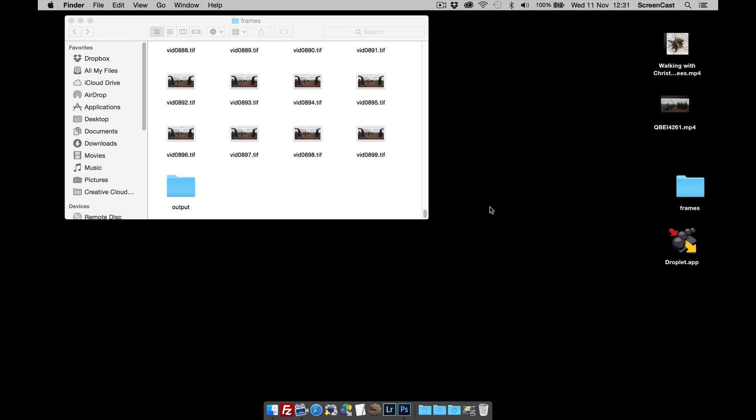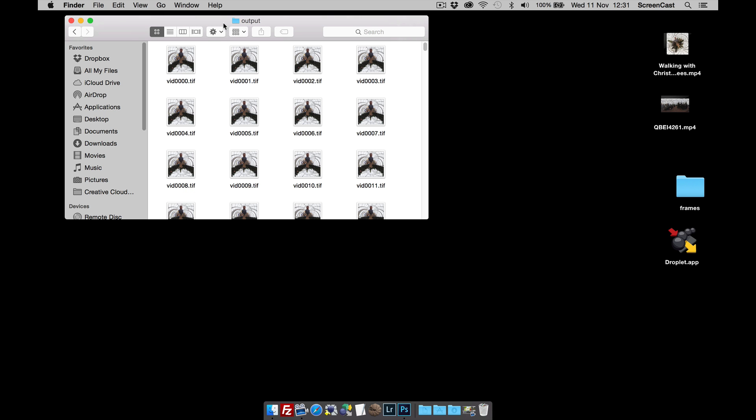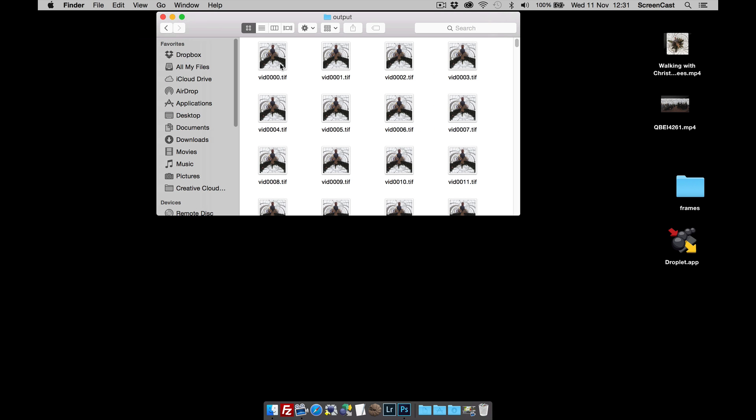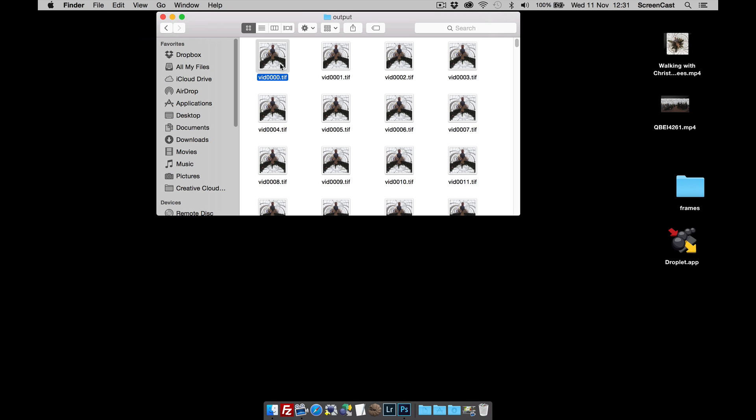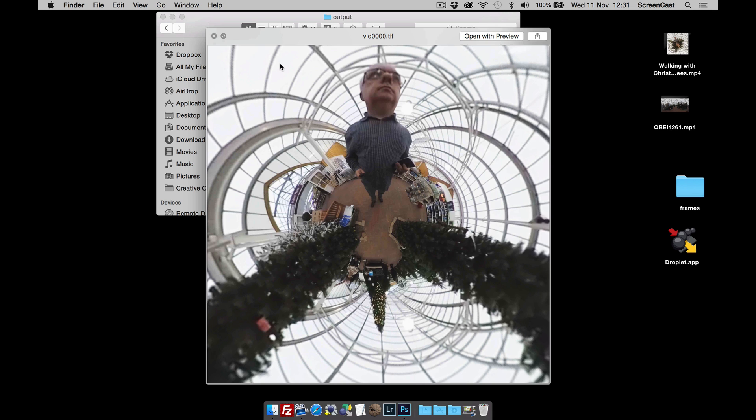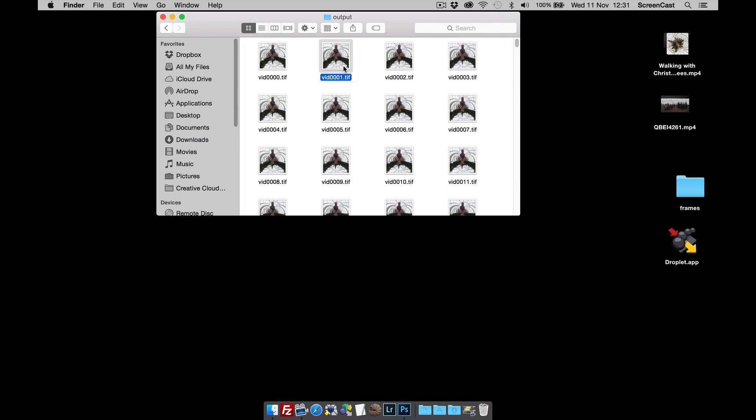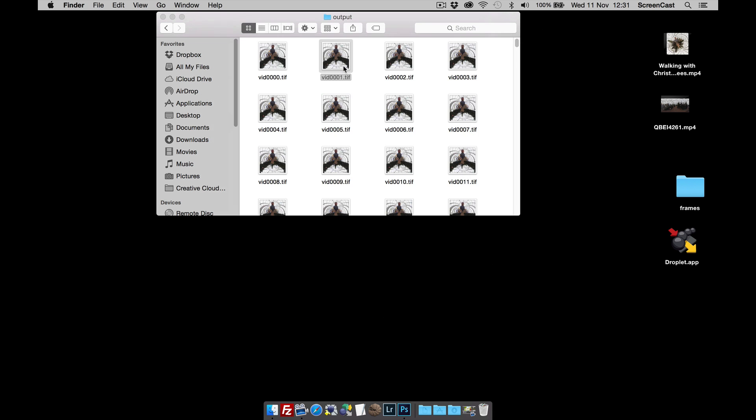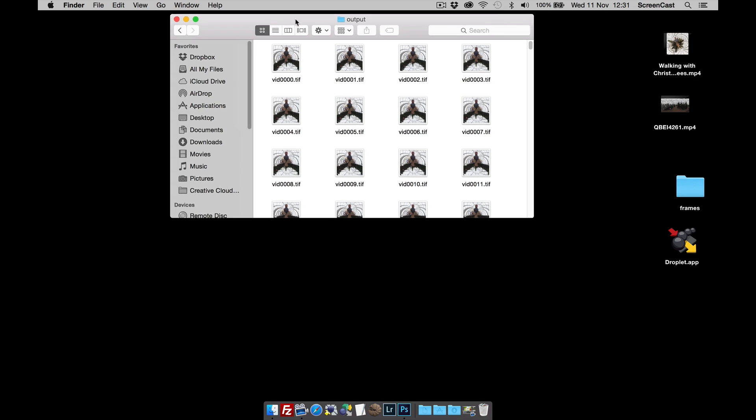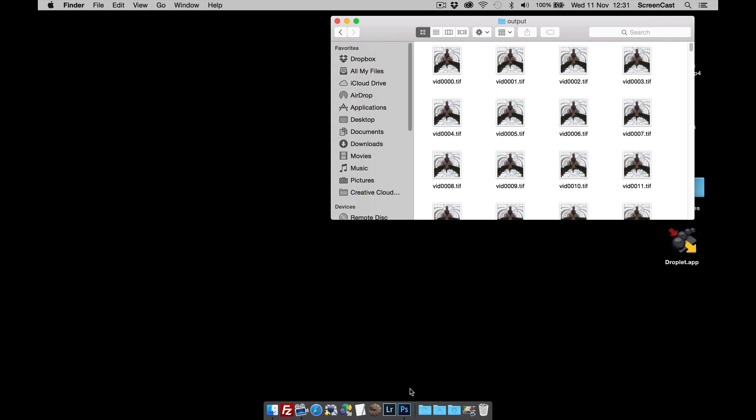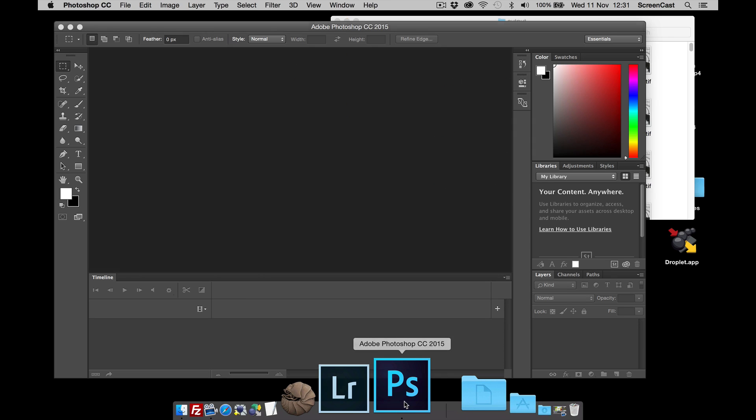Once Pano2VR has converted all the files, what we're going to do now is reconstruct this image sequence. Here we go. These are all our little planet shots. We're going to reconstruct this back into a video frame.